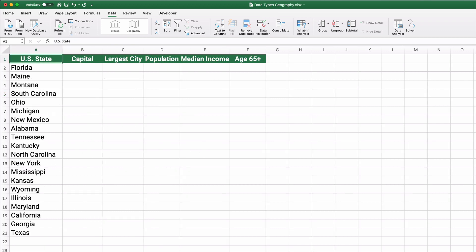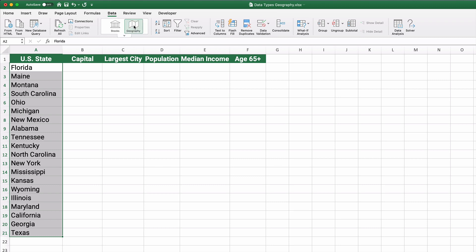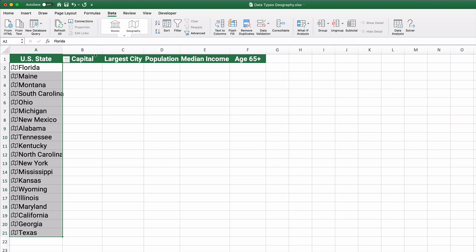All right, let's look at states. Suppose we have states and all you have to do is type the states. So the states and then hit geography. And it recognizes all the states.